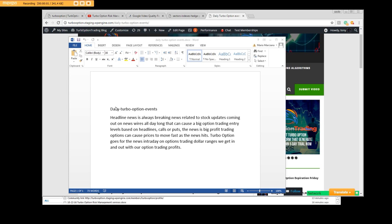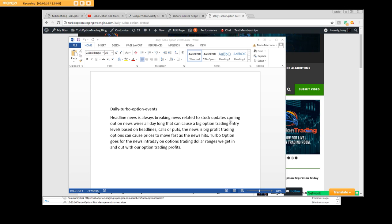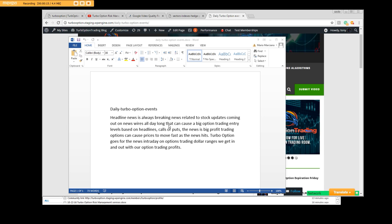Good afternoon, we're talking about the daily turbo option events. Headline news is always breaking news related to stock updates coming out. When the news wires hit, the equity side moves very quickly either up